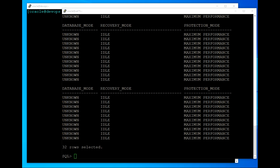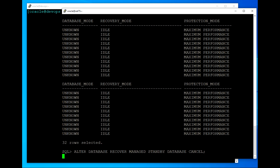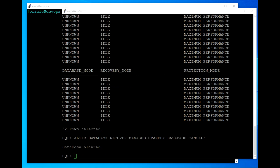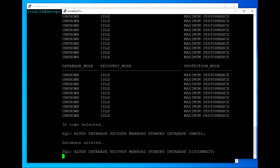Now if we would like to re-enable real-time apply, we have to stop the redo apply process first. After that, we start the process again — by default we do not need to specify standby redo log files explicitly, because typing 'disconnect' will use standby redo log files by default.